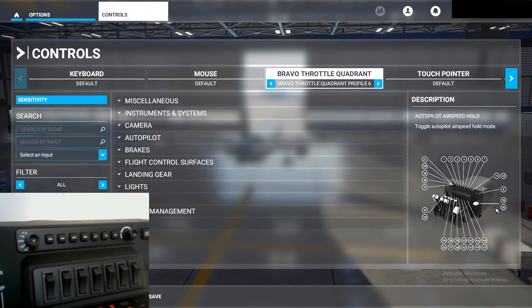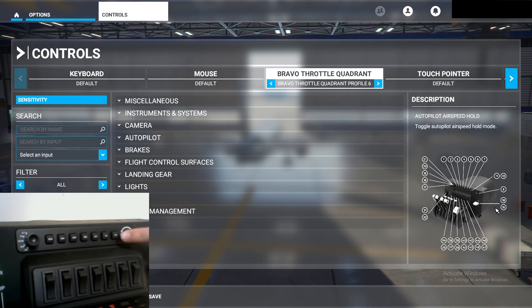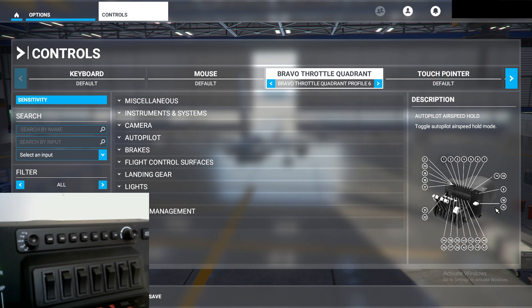Hello guys, what's going on? In this video, I'd just like to show you how to configure the autopilot panel in the Honeycomb Bravo Throttle Quadrant in Microsoft Flight Simulator 2020. Let's get right into it.